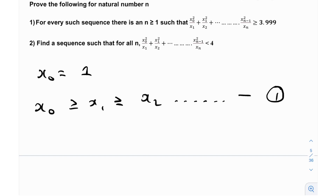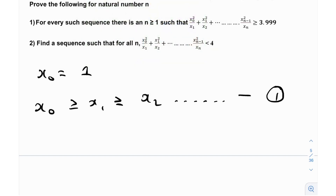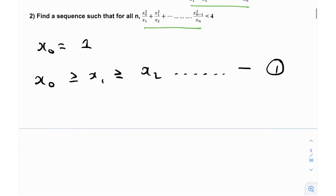The first thing I observe is this expression, which is present both in part 1 and part 2. And that is actually something similar to what we've studied before — you might have guessed it. It is Titu's lemma, or Titu's inequality.